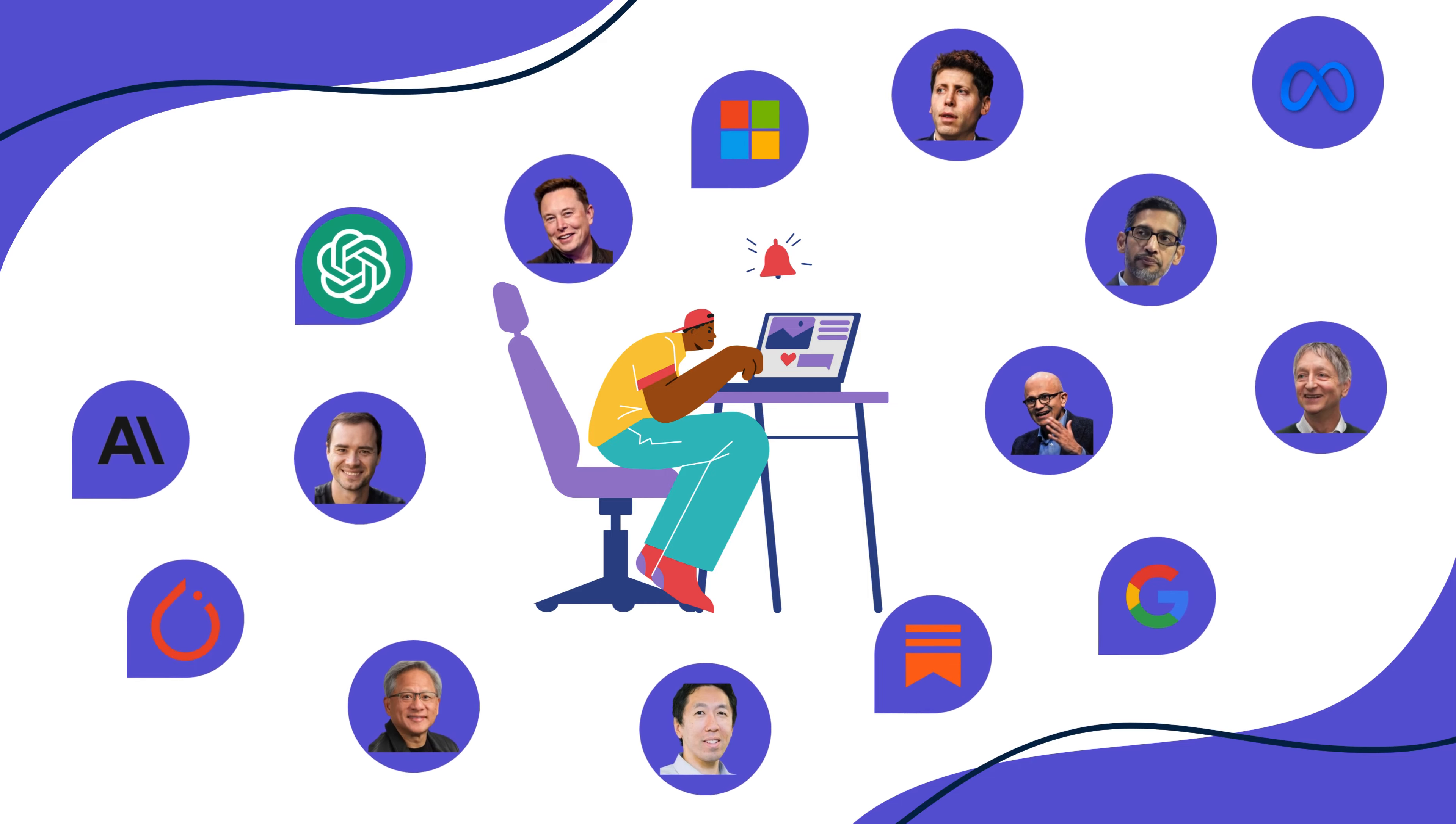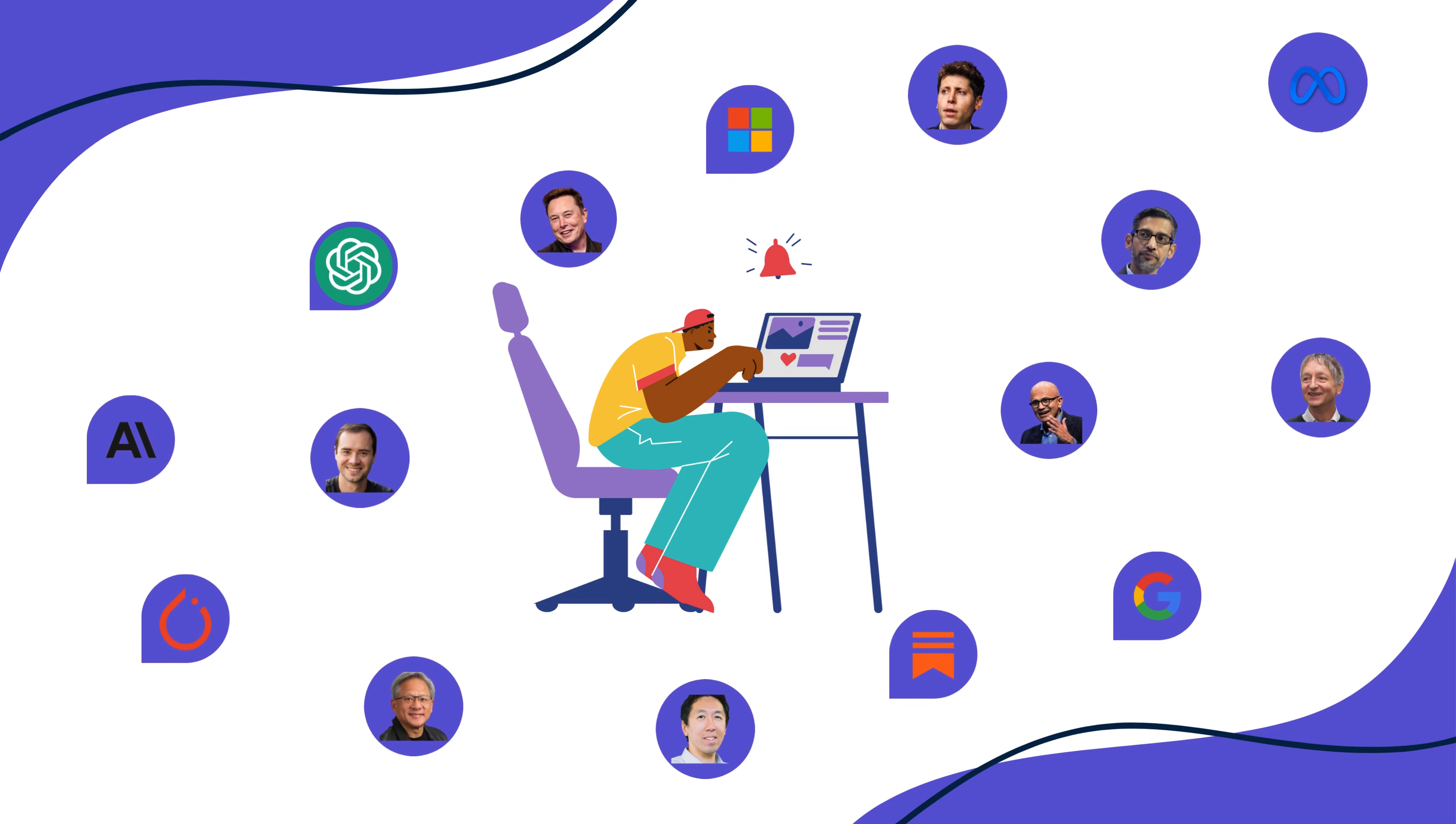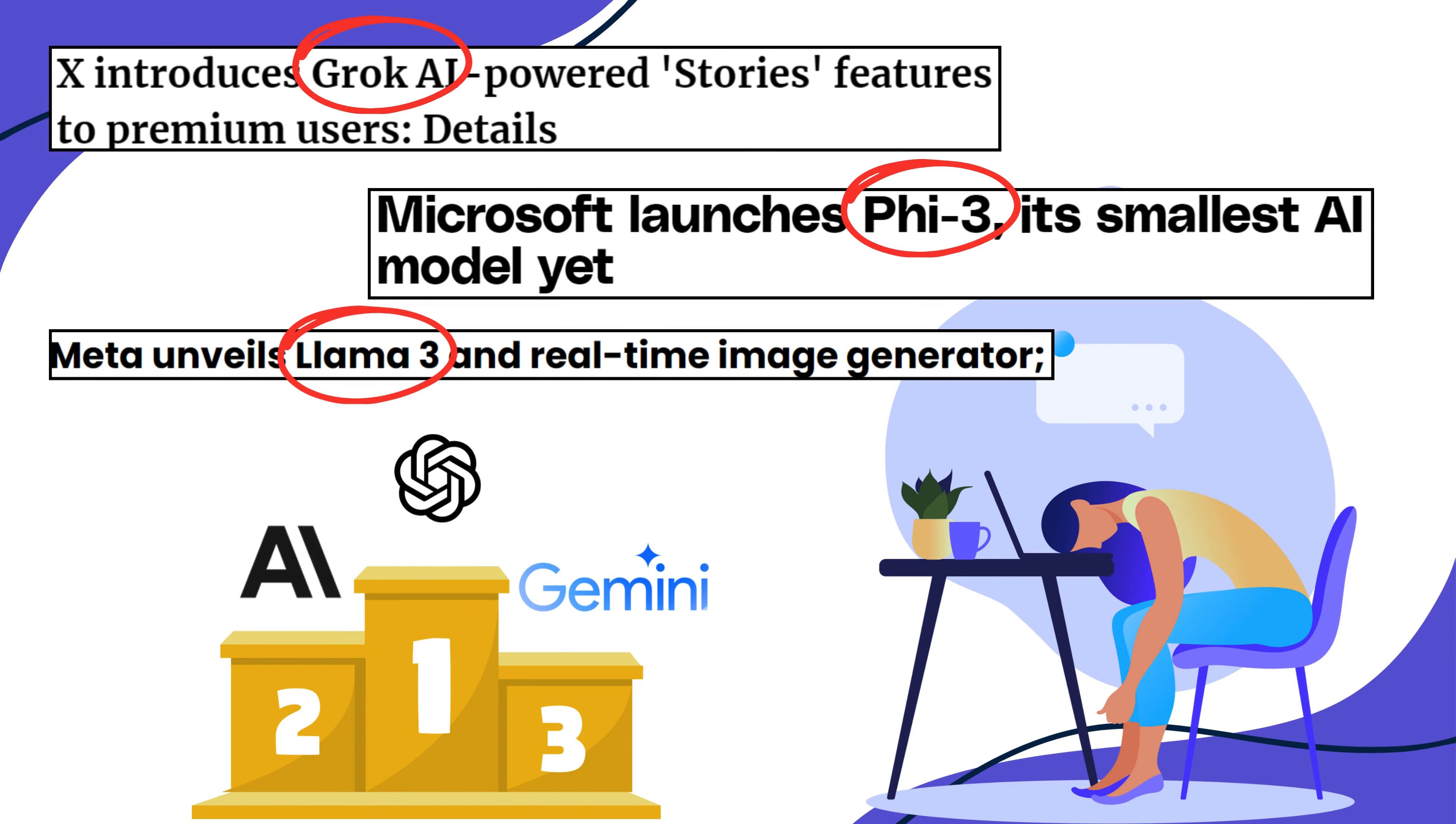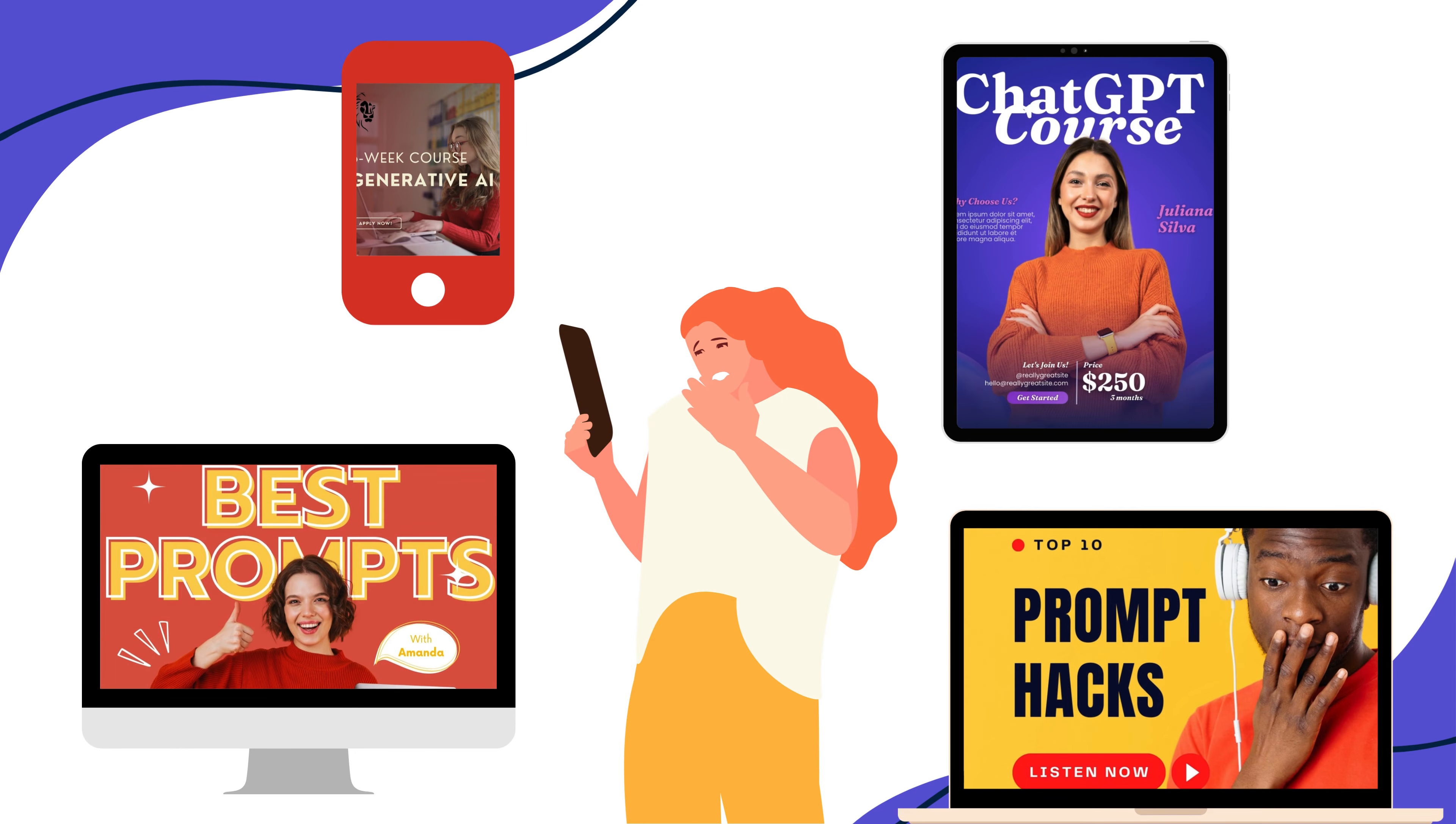Do you ever feel overwhelmed by the rapid advancements in AI? Worried you're missing out on the latest LLM launches or the newest tricks to enhance your work? You're not alone.